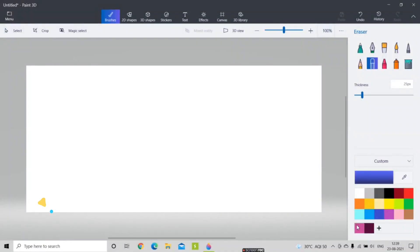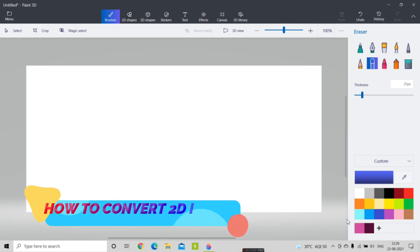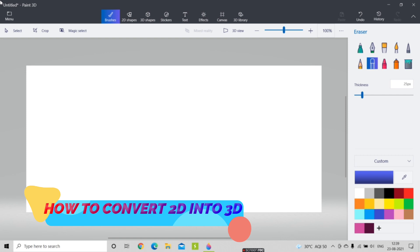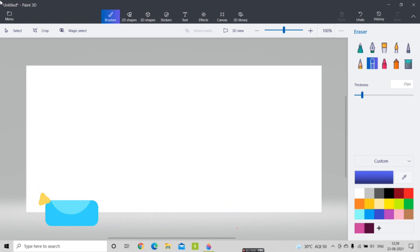Today we are going to see Paint 3D. Paint 3D is a very good application provided by Microsoft that is built into Windows. It is used to make 3D objects or 3D materials. One of the best things is that you can design any 3D model in this application and then import it into another application like Blender.